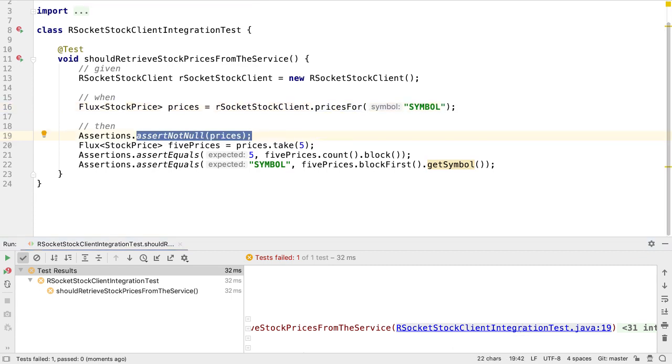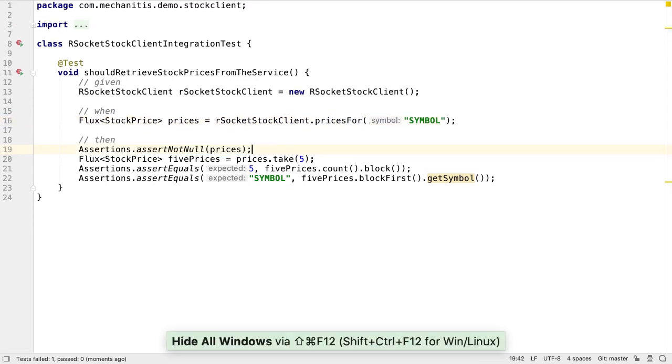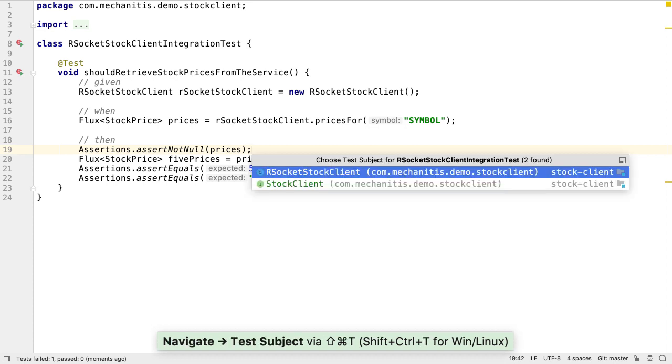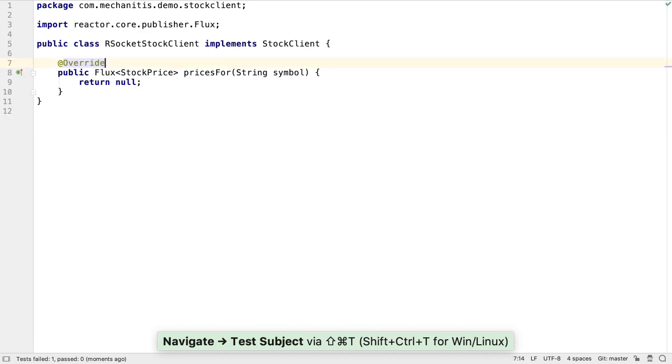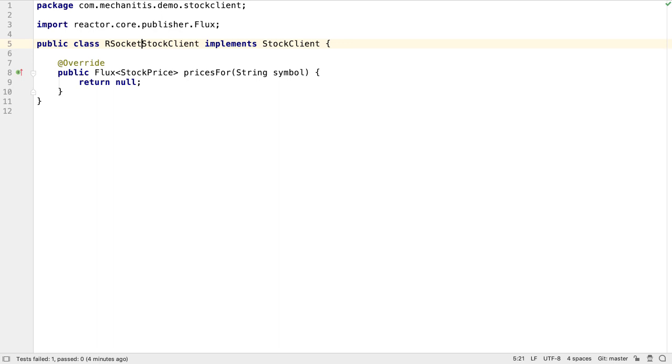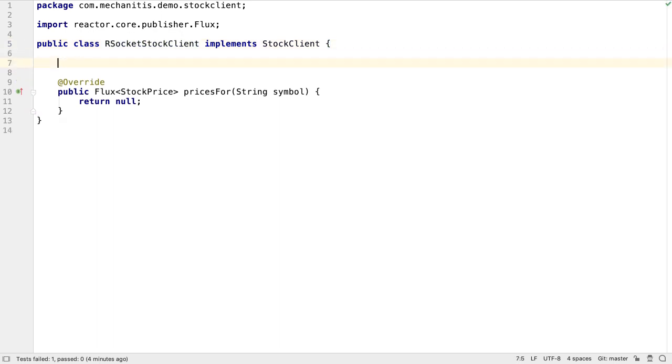Normally, with test-driven development, we'd take small steps to make the tests pass and have more granular tests. For this lesson, we're going to jump right in and implement the working RSocket client.